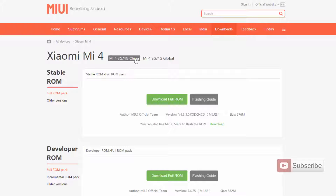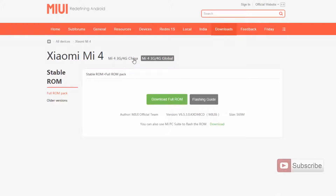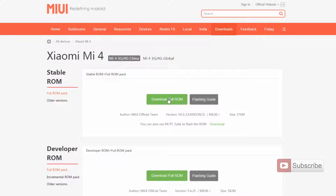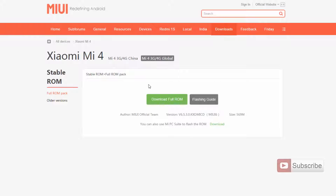You have two tabs over here. Select Chinese and click on the download button to download the Chinese stable ROM, and if you want to download the global stable ROM, then select global and click the green button to download the global stable ROM.